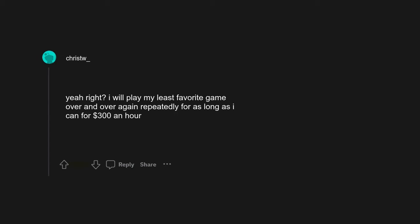You're right. I will play my least favorite game over and over again repeatedly for as long as I can for $300 an hour. This, I already play Assetto Corsa for hours straight.